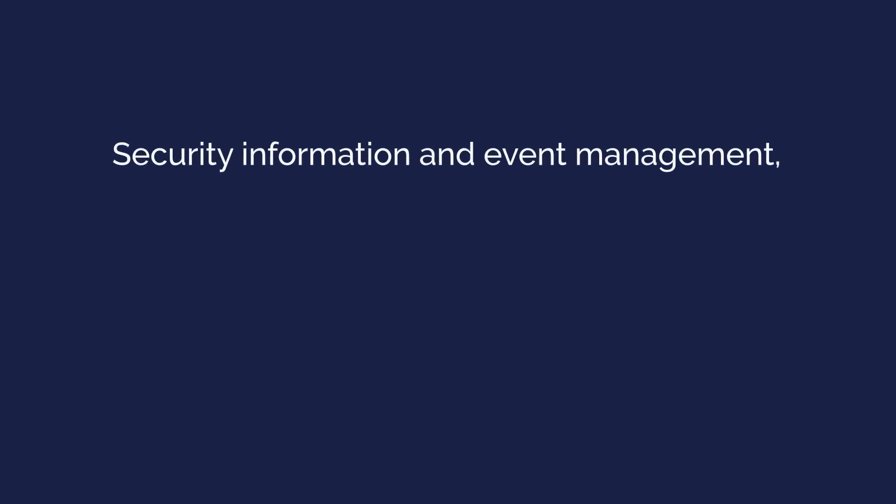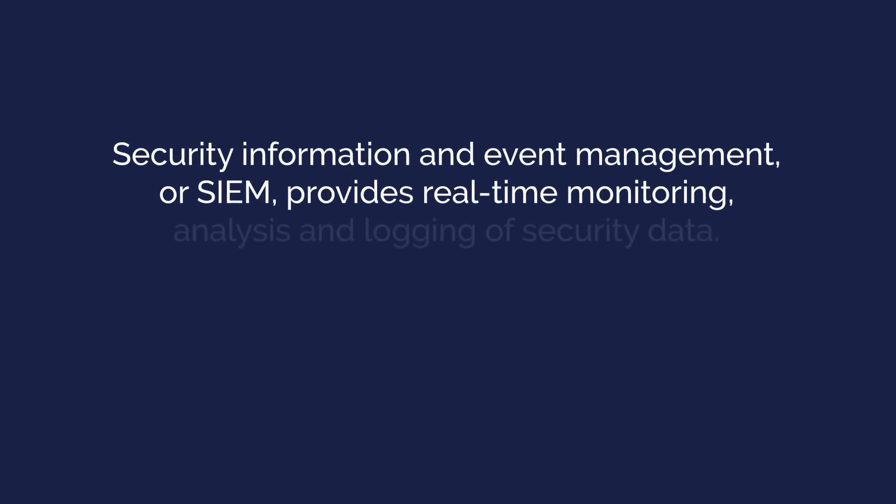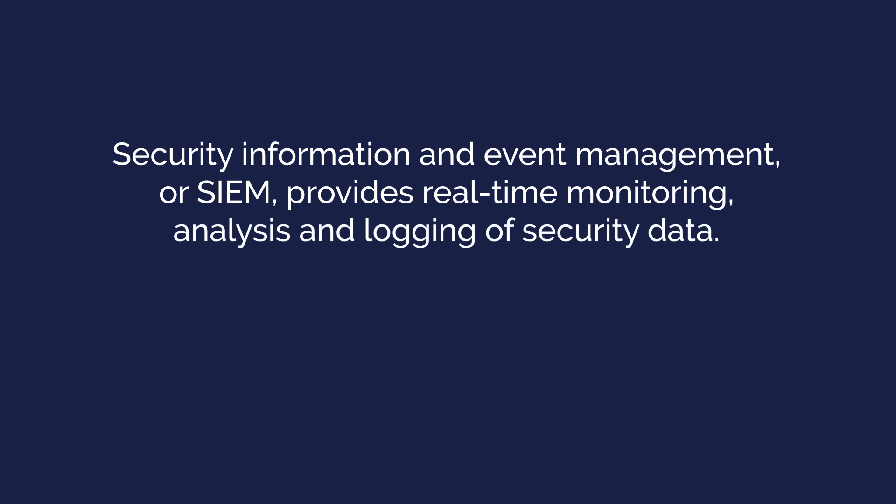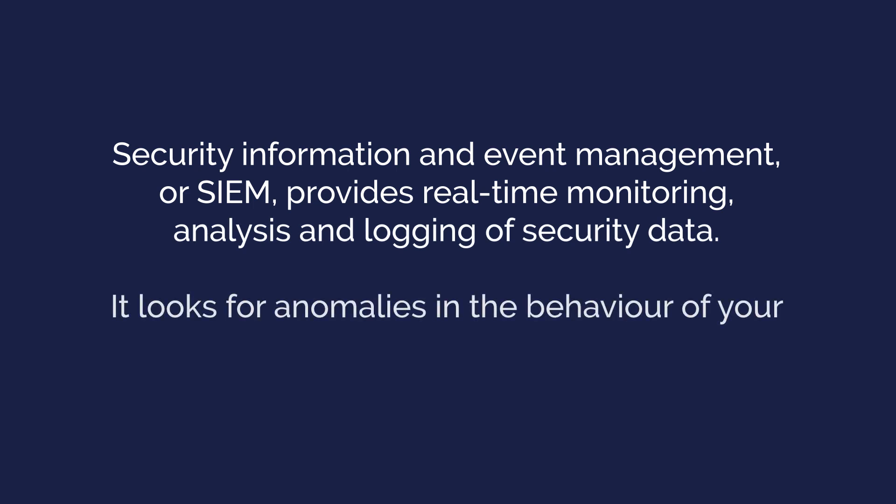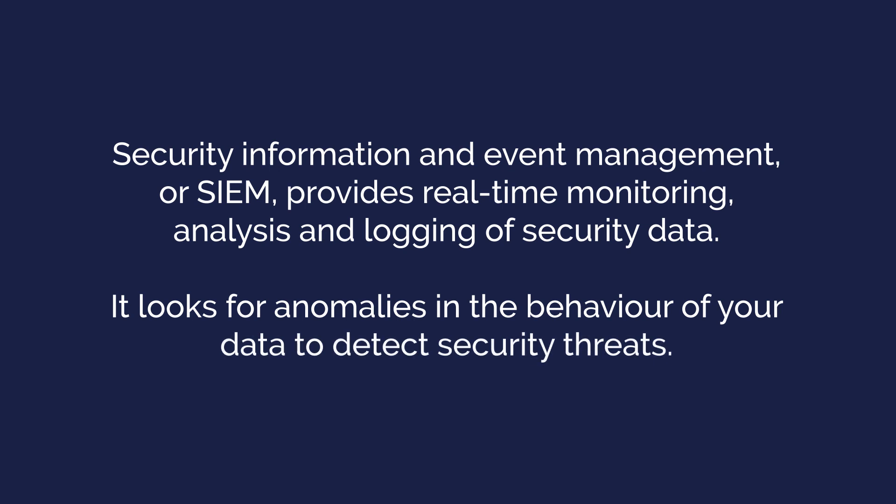Security Information and Event Management or SIEM provides real-time monitoring, analysis and logging of security data. It looks for anomalies in the behaviour of your data to detect security threats.